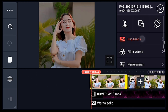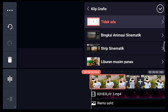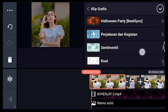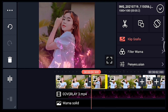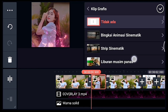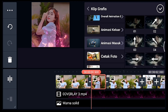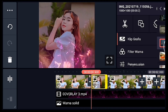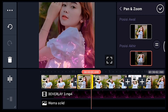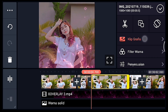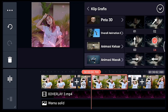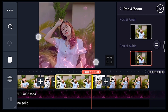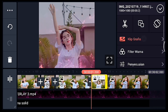Jika sudah centang lalu lebarkan. Klik fotonya, tambahkan klip grafis Bomb Away dari Beijing, pilih yang nomor 3. Centang, klik foto berikutnya, tambahkan klip grafis Animasi Masuk, pilih yang nomor 2. Zoom posisi akhir di bagian tengah. Centang, klik foto berikutnya, tambahkan klip grafis Animasi Masuk, pilih yang nomor 4. Zoom posisi akhir di bagian tengah.